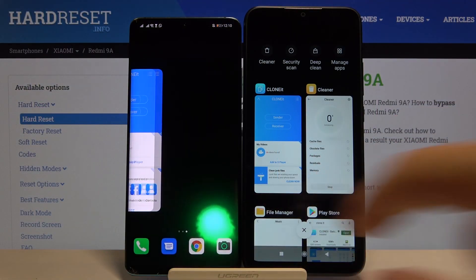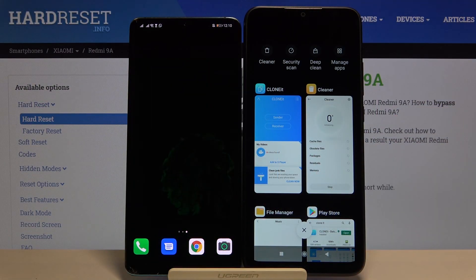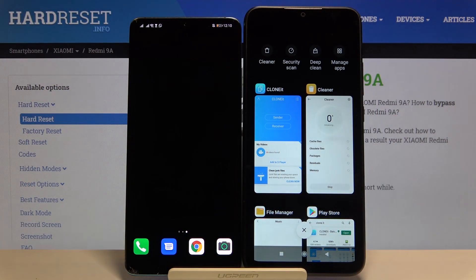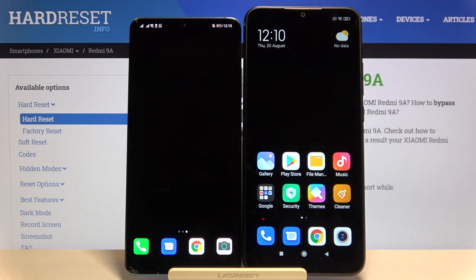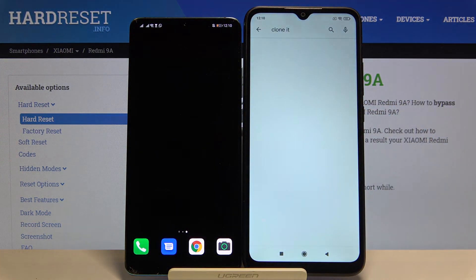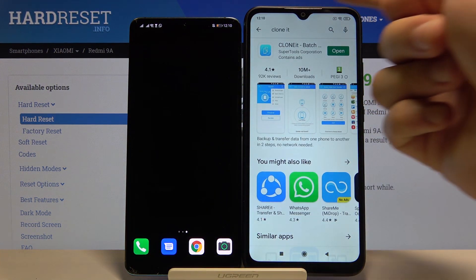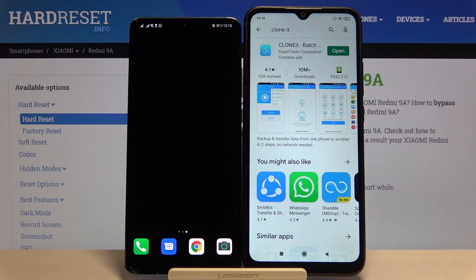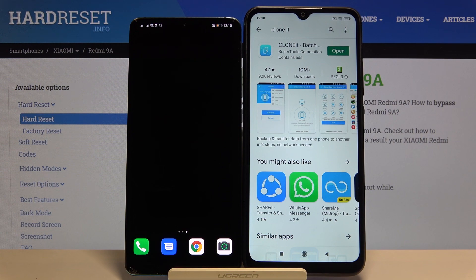Welcome guys. If you want to transfer data from a Huawei smartphone to your Xiaomi Redmi 9A, first you have to get an application to transfer data. Go to the Play Store and type 'SHAREit' or 'Clone'. You have to get this application — it's really easy to use, so it's worth getting it.